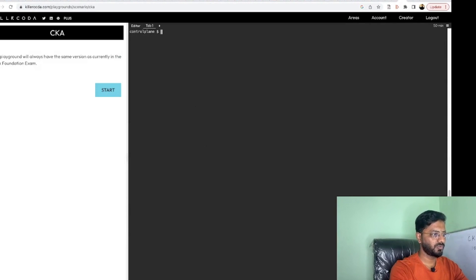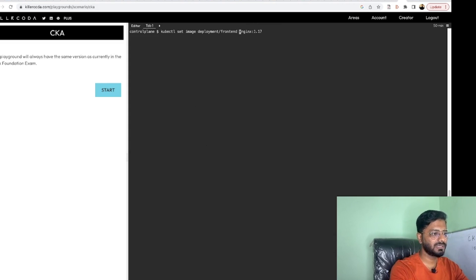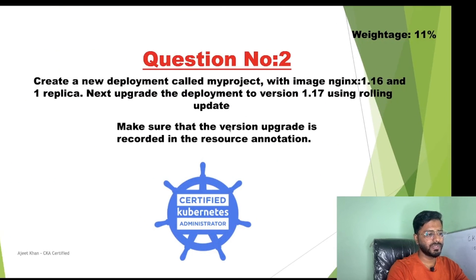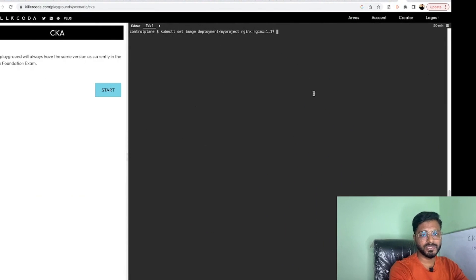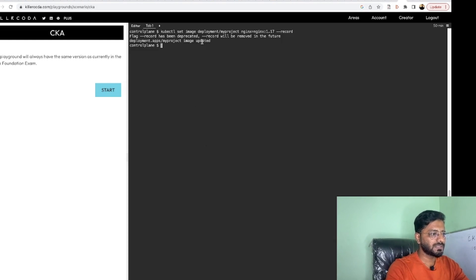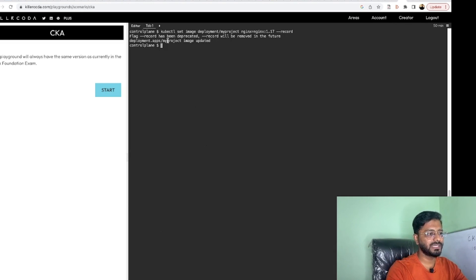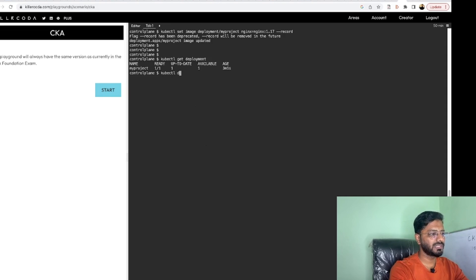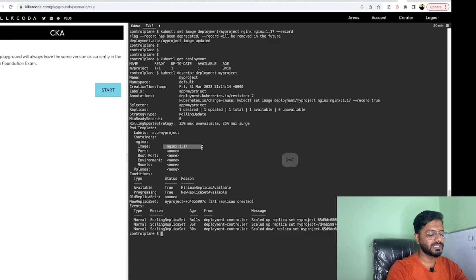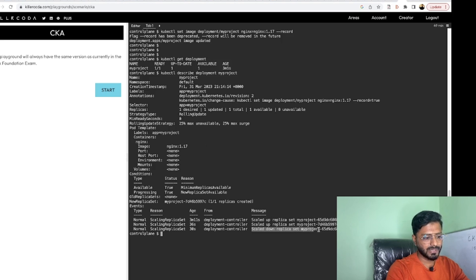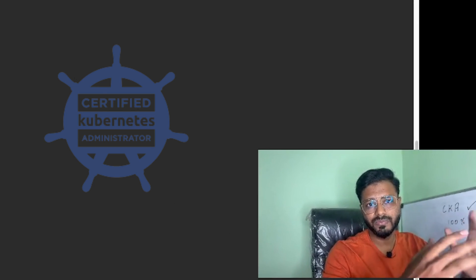Let's copy the command and set the image to nginx:1.17. The container name is nginx and the deployment name is my-project. There is one more condition: the version upgrade must be recorded in the resource annotation, so we add the option --record and hit enter. It says the flag --record has been deprecated and will be removed in a future version, but it has already updated the image. Run kubectl describe deployment my-project and as you can see the image is now nginx:1.17.